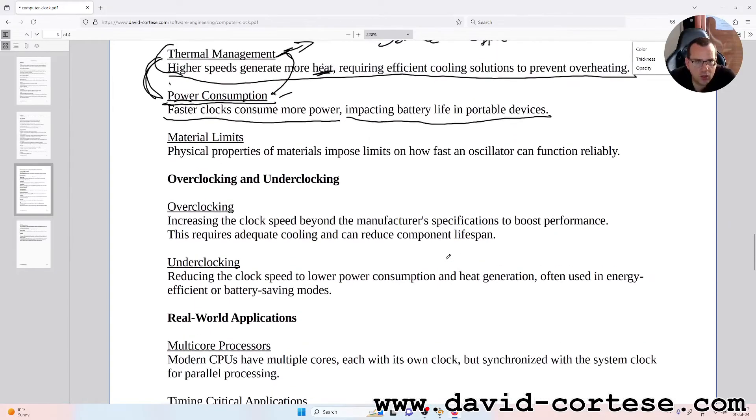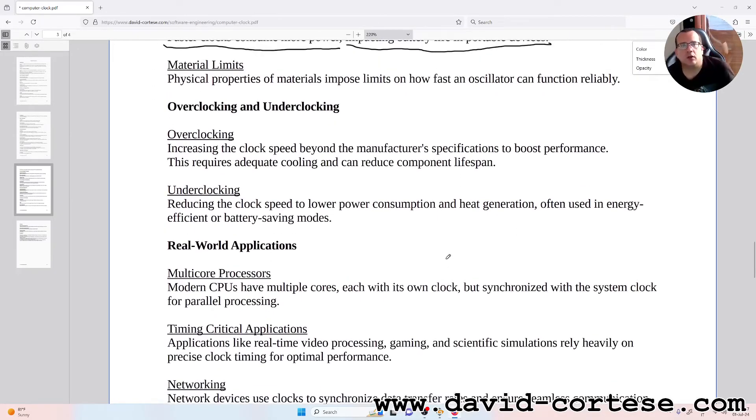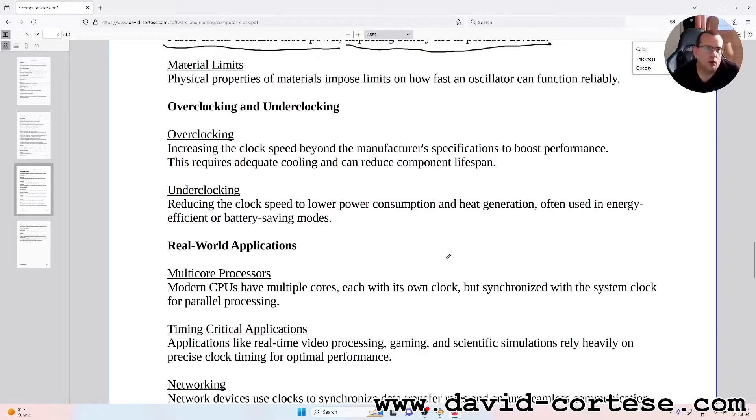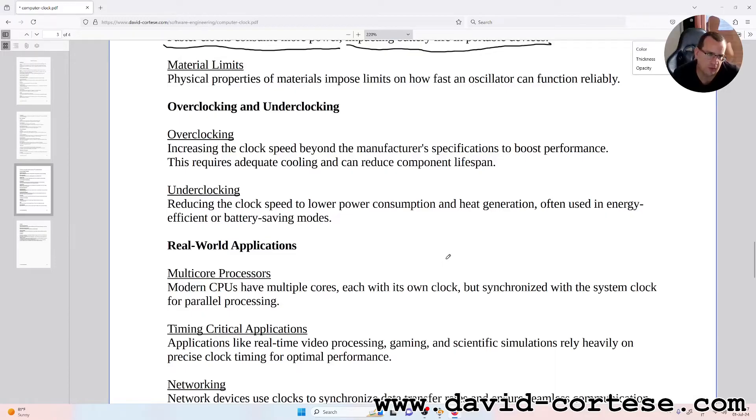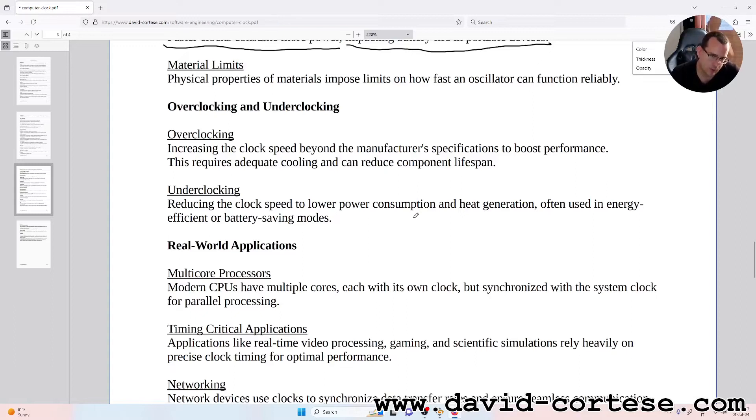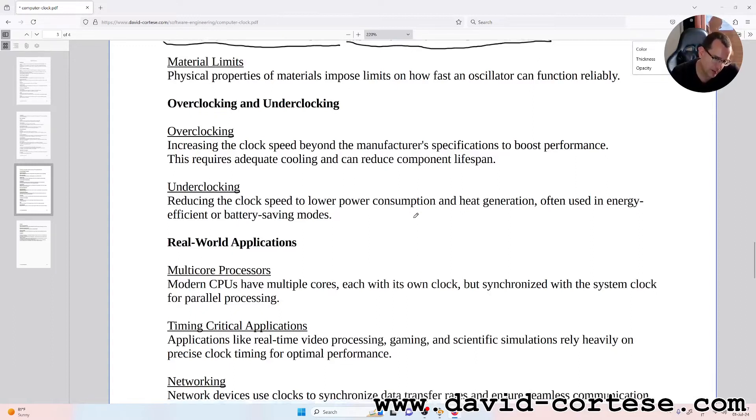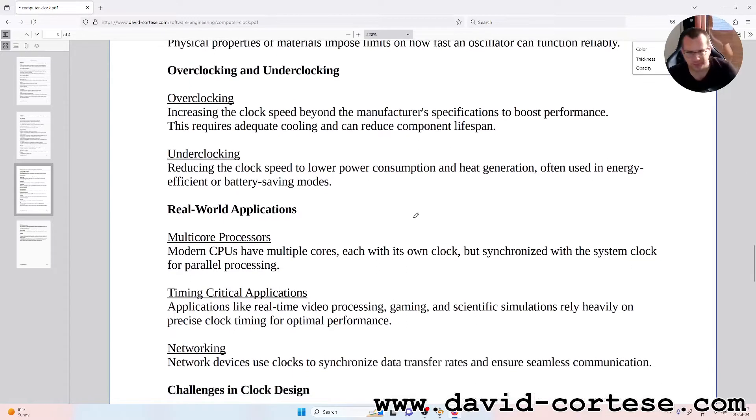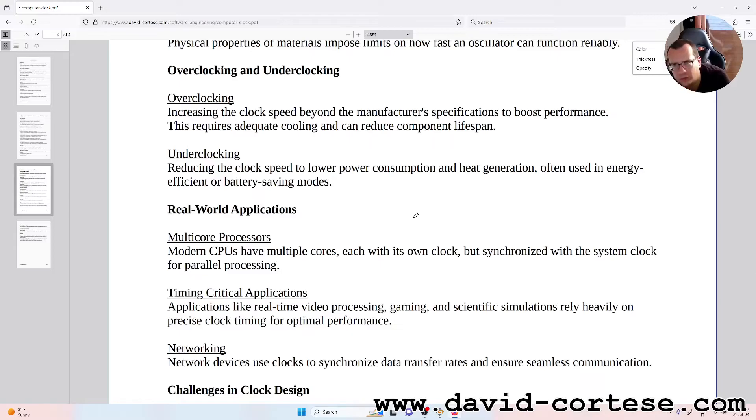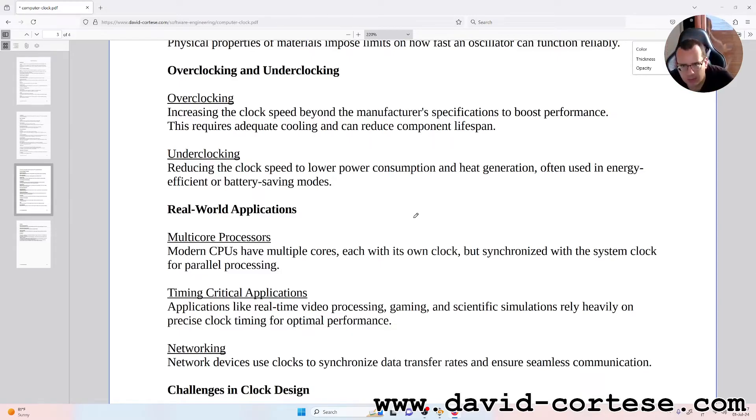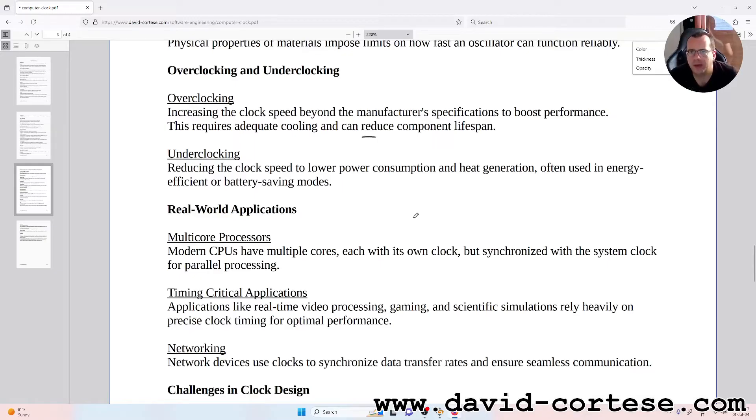Overclocking and underclocking. Overclocking: increasing the clock speed beyond the manufacturer's specifications to boost performance. This requires adequate cooling and can reduce component lifespan. Please do not overclock your CPU because you reduce the lifespan of your computer.